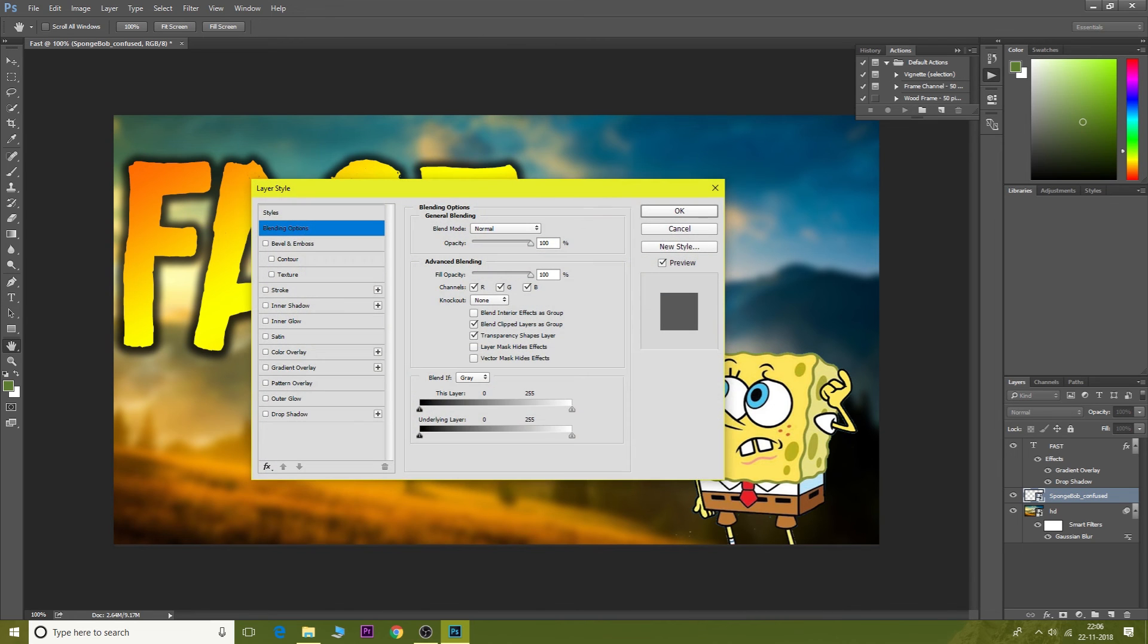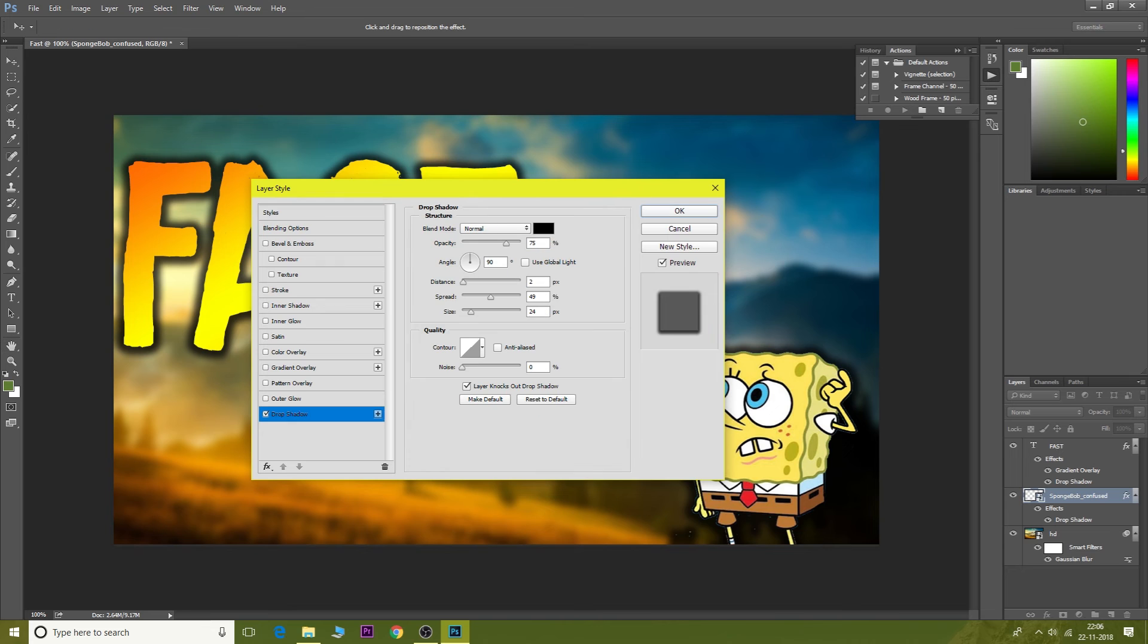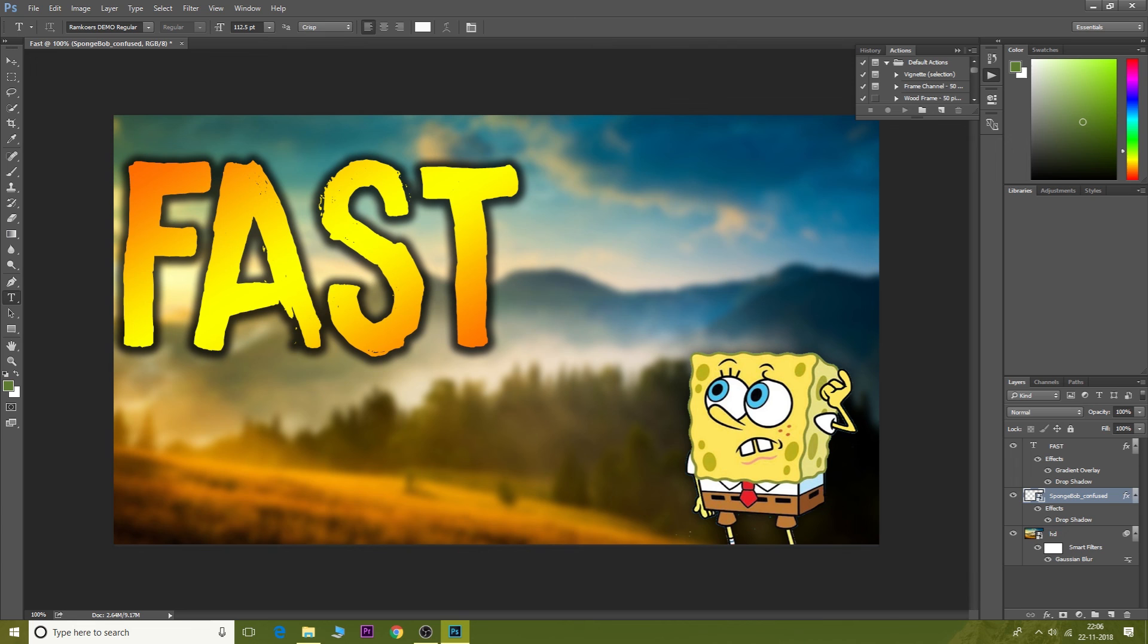SpongeBob's still confused. Double click on SpongeBob, apply drop shadow. He's still looking bad. I want the drop shadow to be a little less and then click on OK. This looks pretty good.